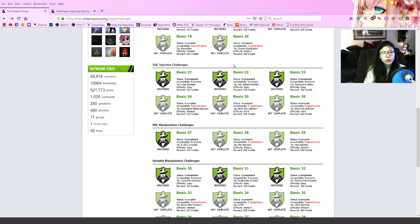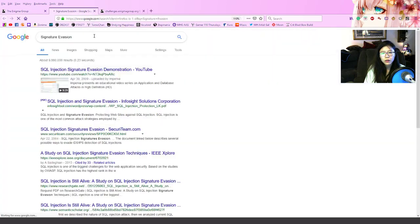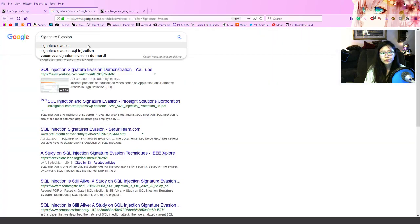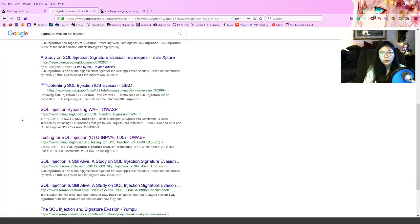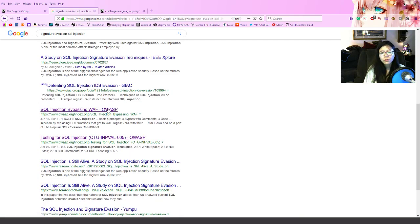Basically you have to convert the solution from basic 22 into some format that can pass a firewall. So what is signature evasion? I had no idea, so I searched SQL injection — but you don't want to read all of them, not all of them are helpful.